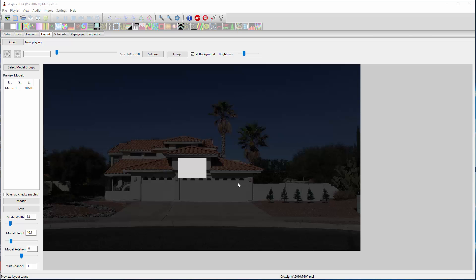This is another quick video to show the actual video capabilities that were just added into Xlites. This show directory that I have right now is just my P10 panel that I hang under the garage.